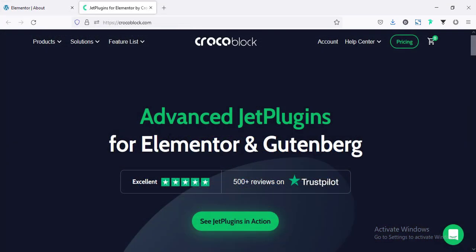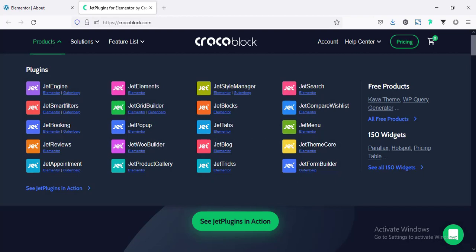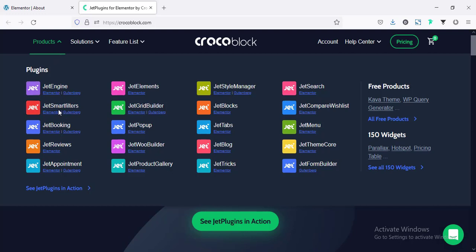CrocoBlock is an advanced set of plugins which works for Elementor and also Gutenberg. They have divided their large plugin into smaller, different plugins, so we can purchase any specific plugin for a specific feature. For example, if we only need a booking system, we can purchase JetBooking without adding JetBlocks or JetTabs, so our website will not be overloaded.